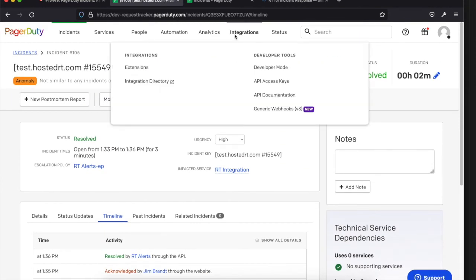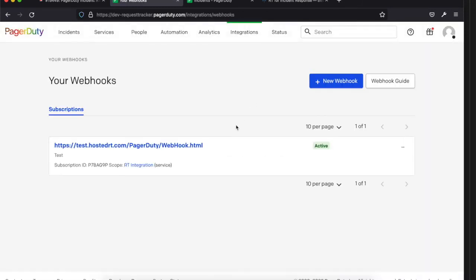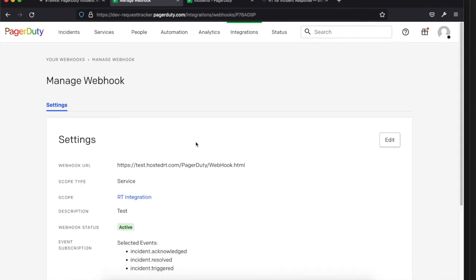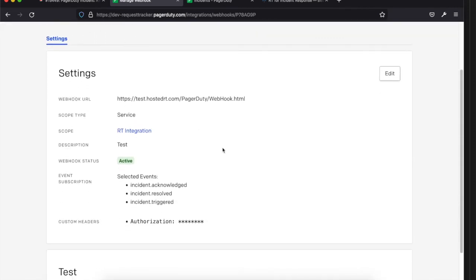Over in PagerDuty, under Integrations, you're going to set up a generic webhook. This one is already set up and active — when you set up a new one you click 'New Webhook', and all the fields and settings you need are in the documentation. It's going to look something like this when you set things up — these are the events we suggest, and they basically mirror the scripts we have on the RT side.